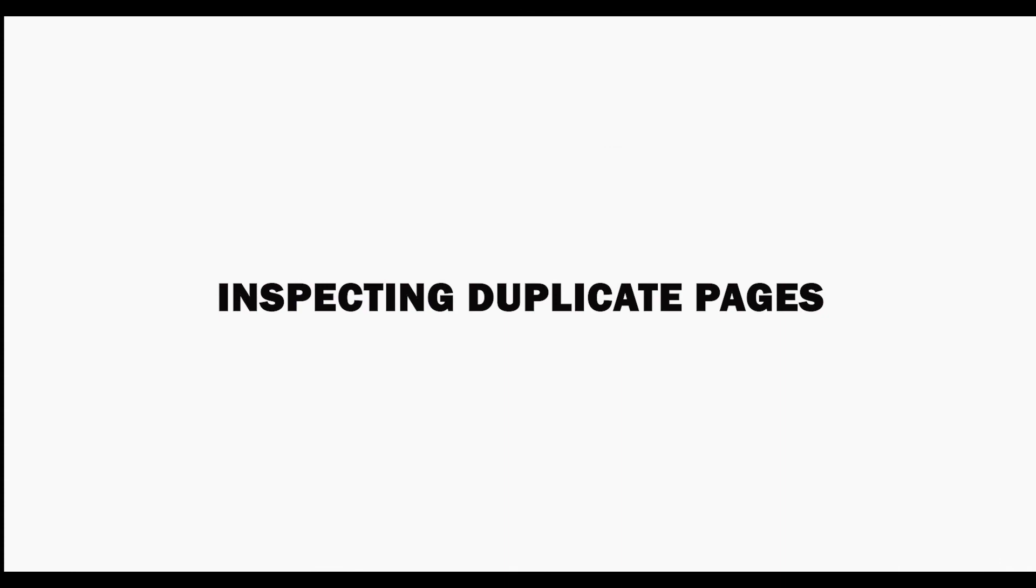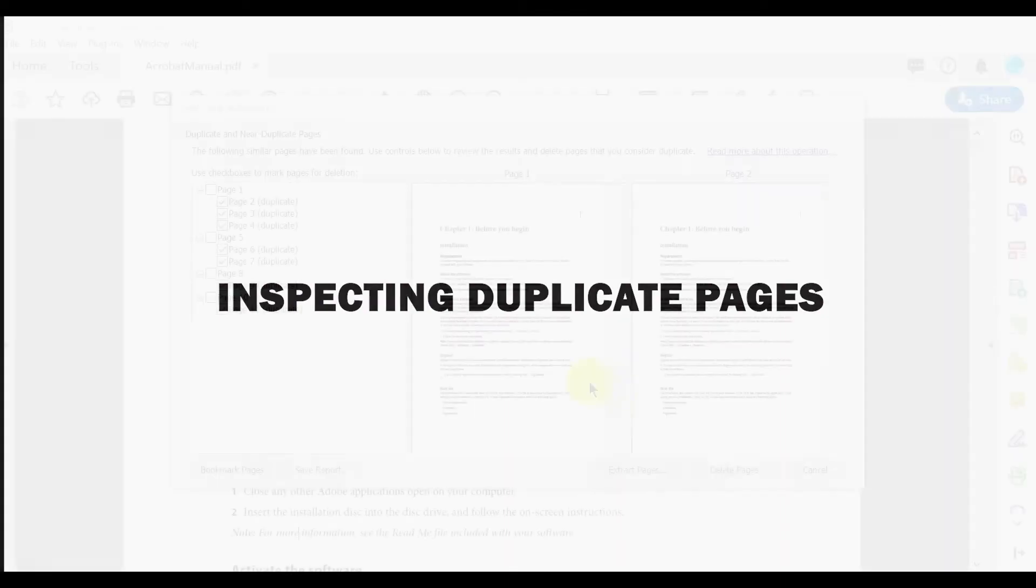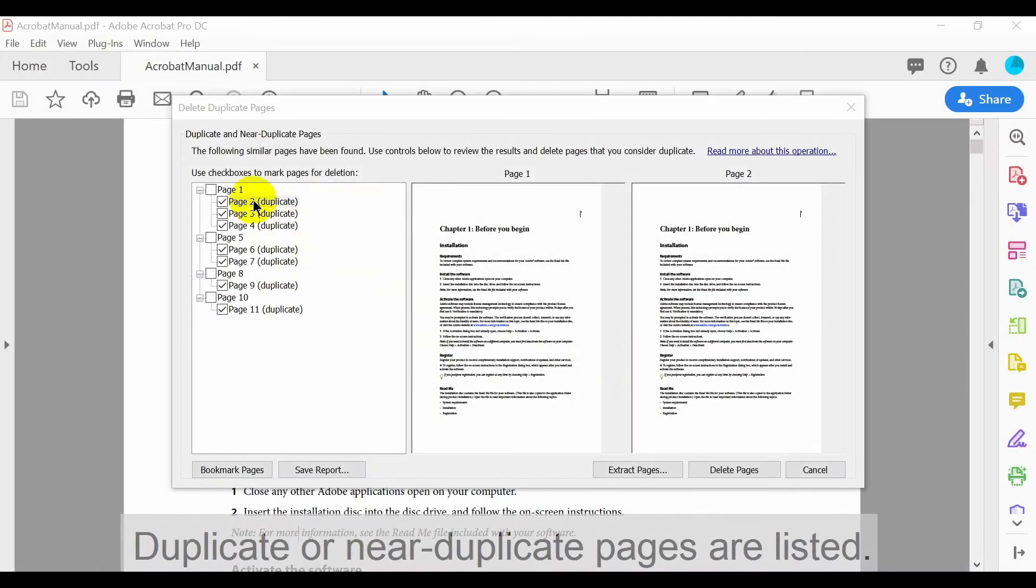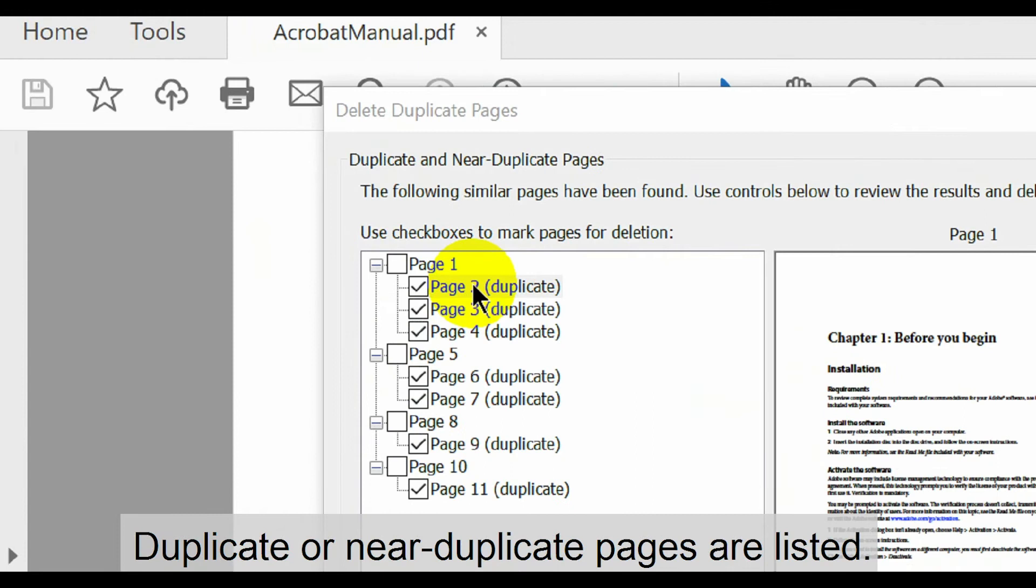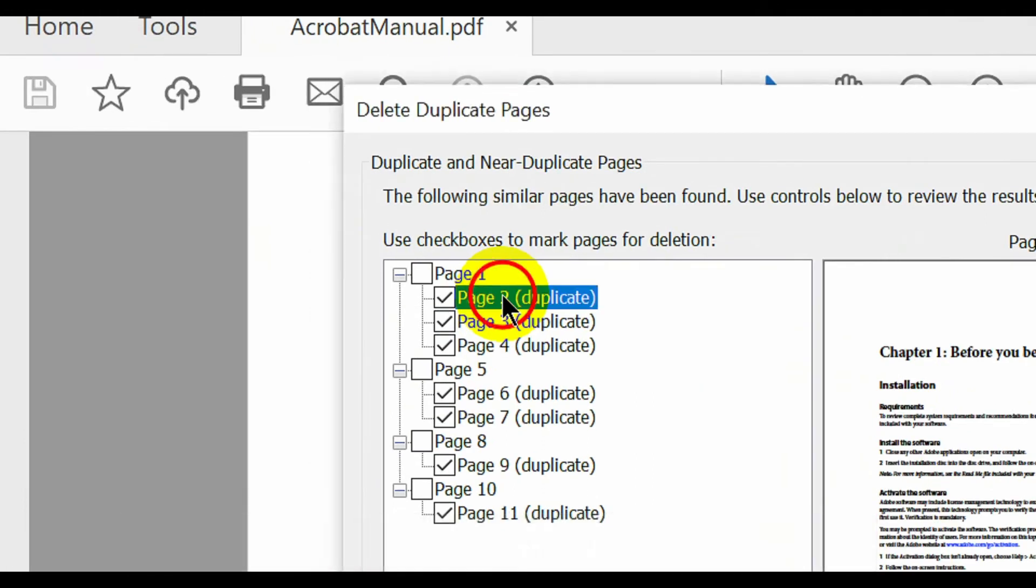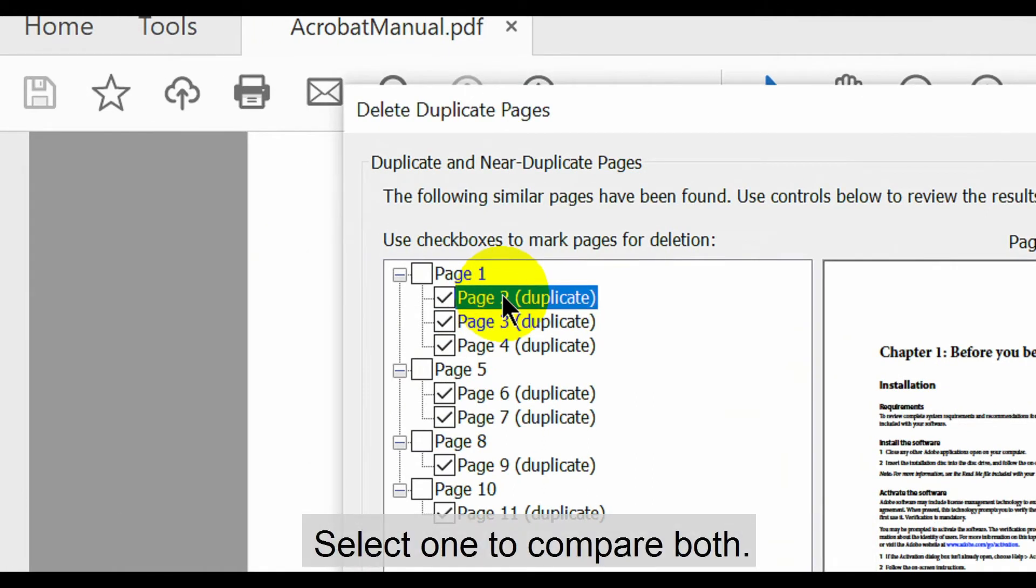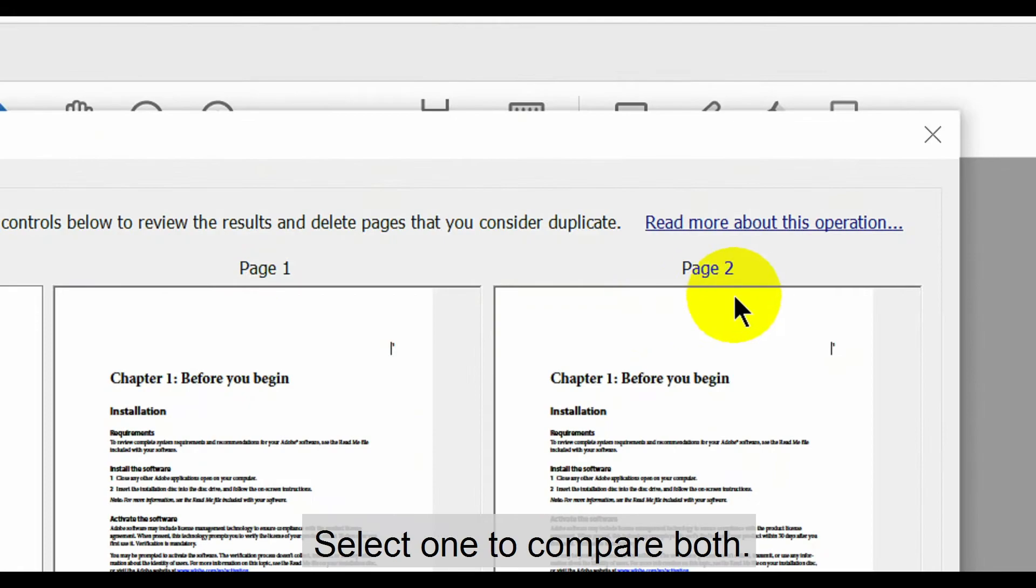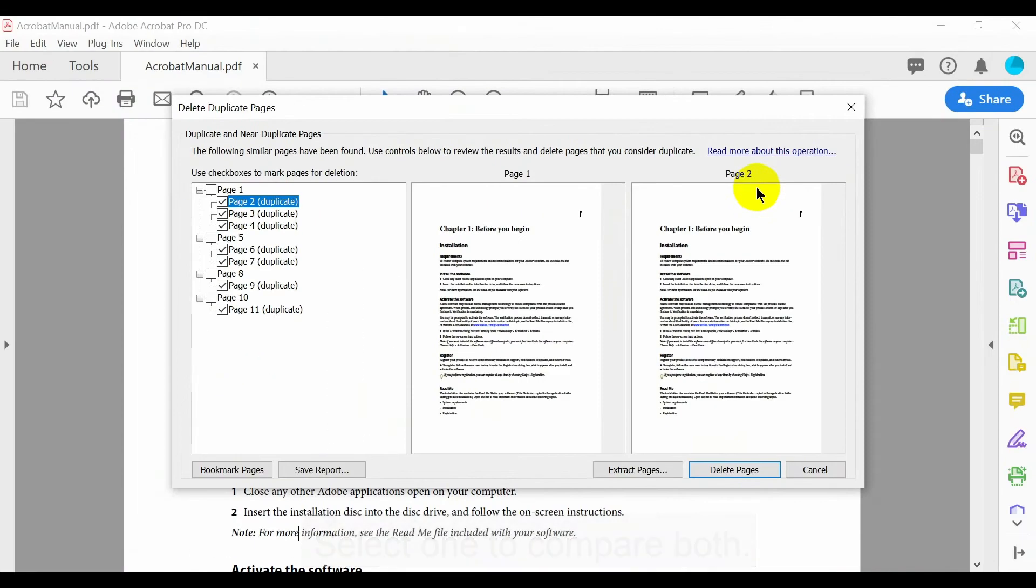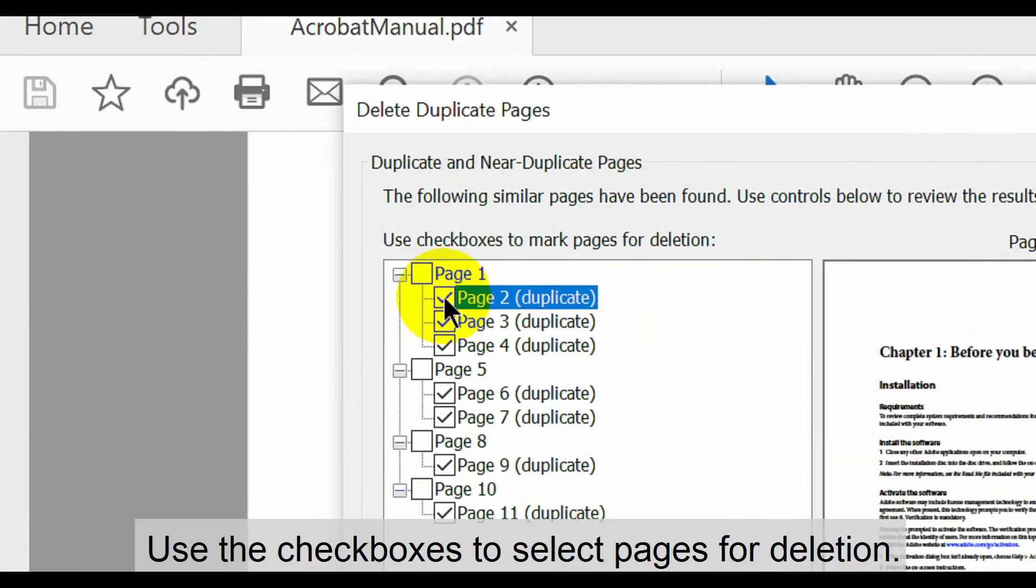Now we'll look at how to inspect these duplicates found. All duplicate or near-duplicate pages will be listed on the left. Select one to compare both in the viewer. Use the checkboxes to select pages for deletion.